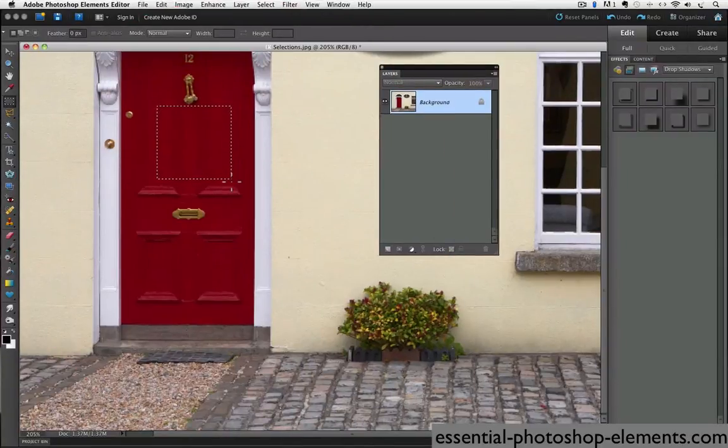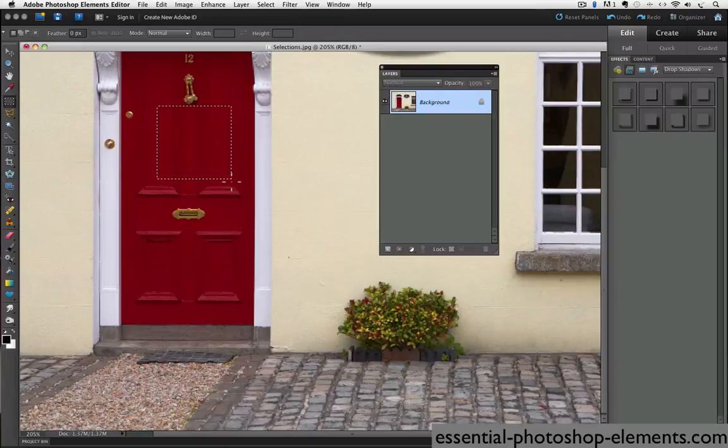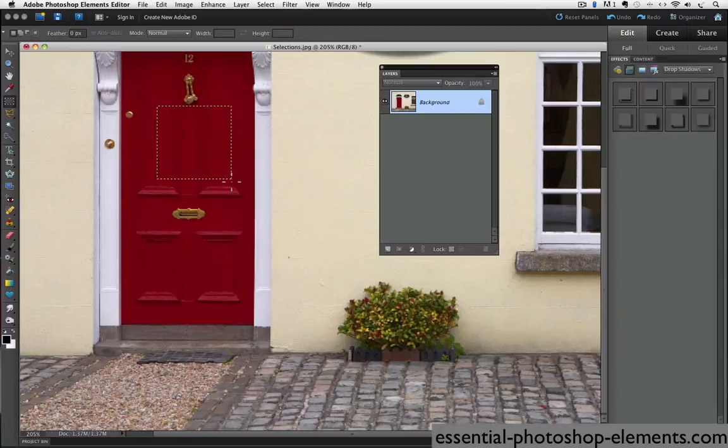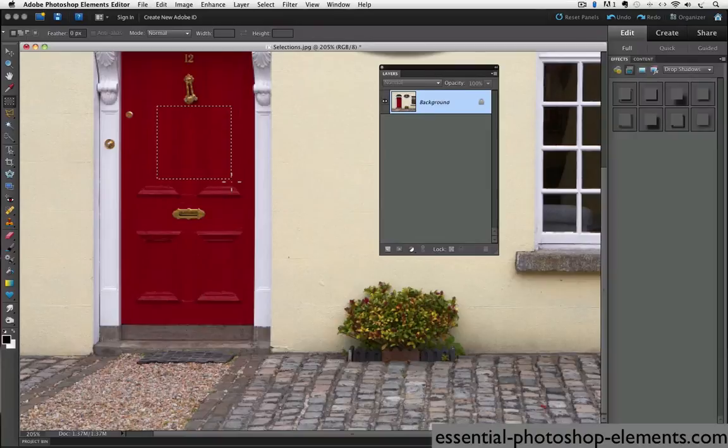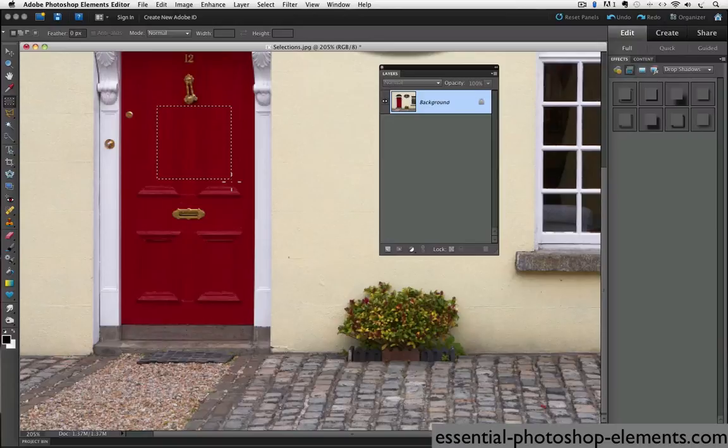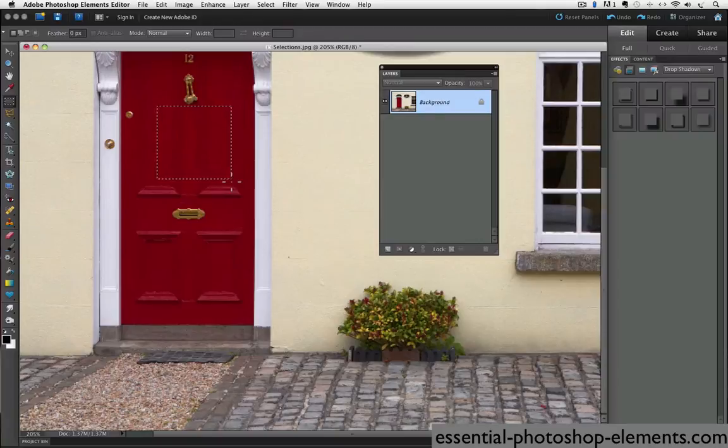So you may be wondering at this point, I thought you said to hold down the shift key to add to your selection. Well that's true, it works a little differently depending on what stage you're at. So when you first make a selection on a photo, if you hold down the shift key it will constrain to a square. After you already have a selection and then you hold the shift key and select another area, it will add to your first selection. So don't let that trip you up.